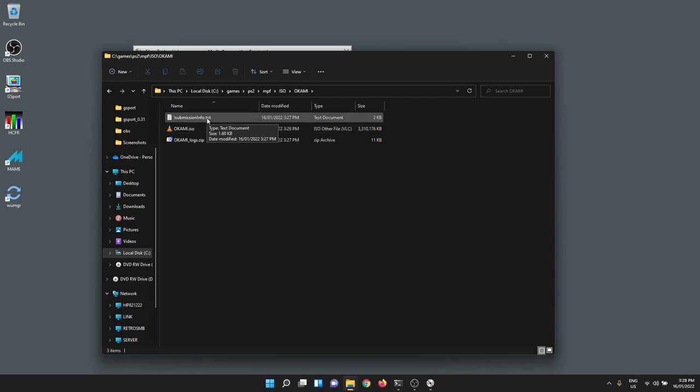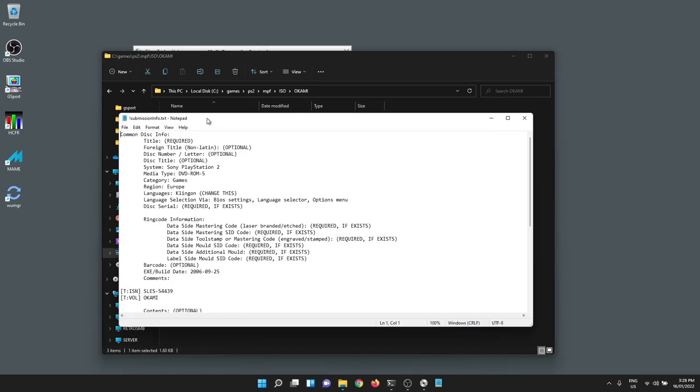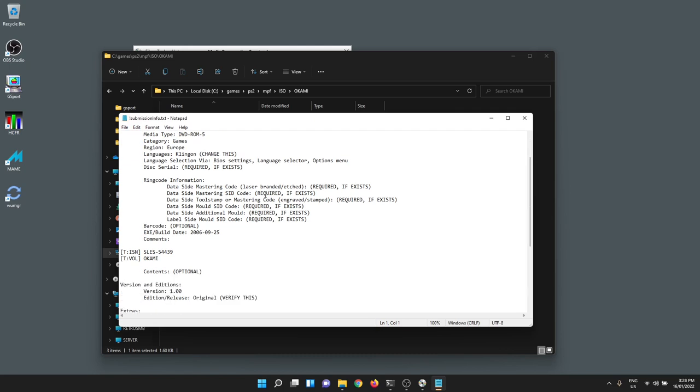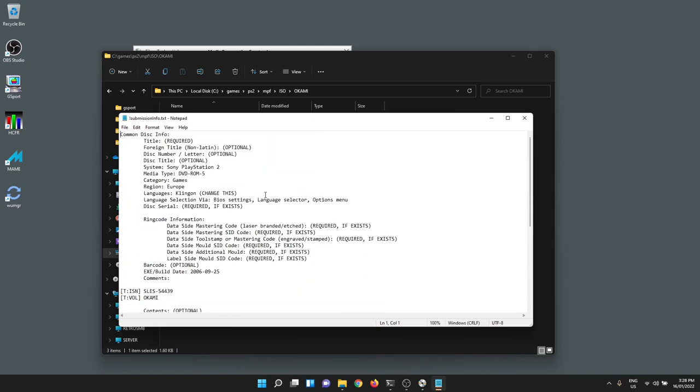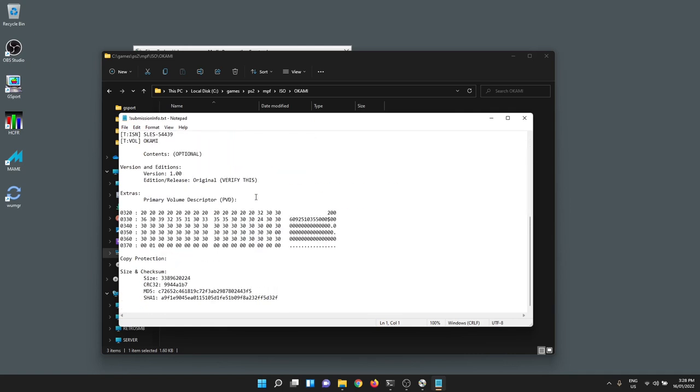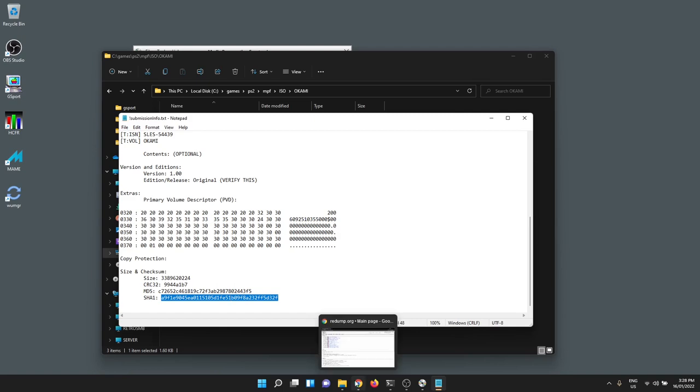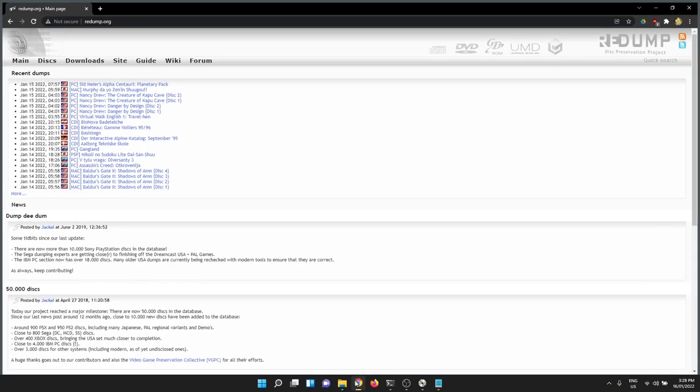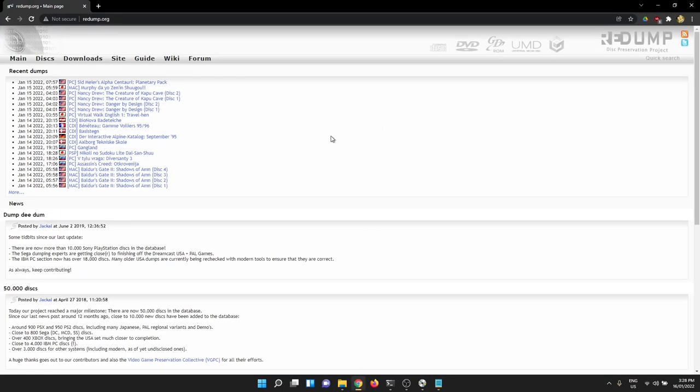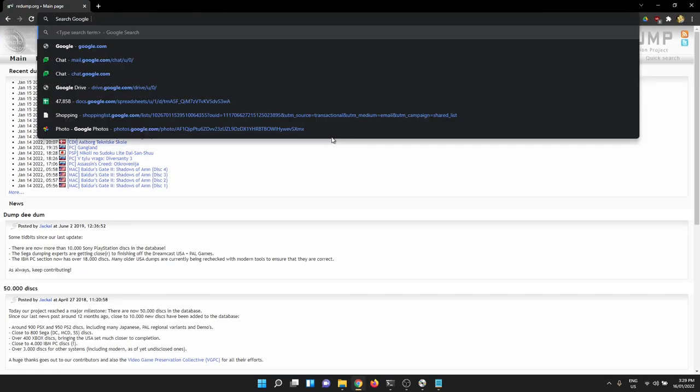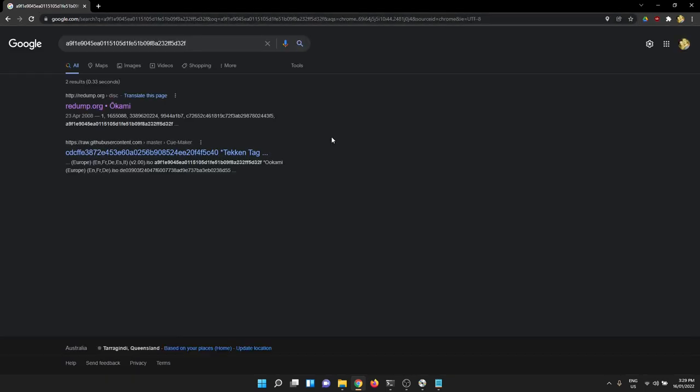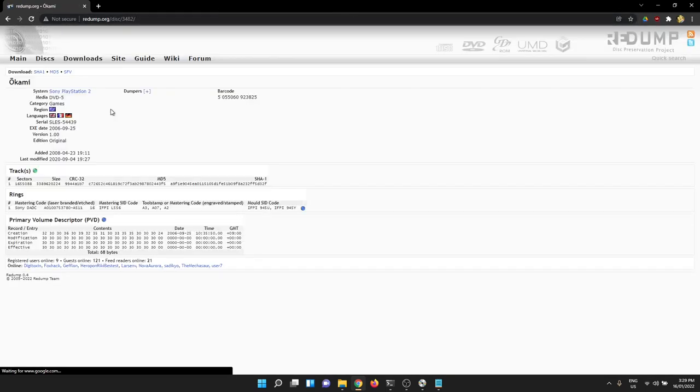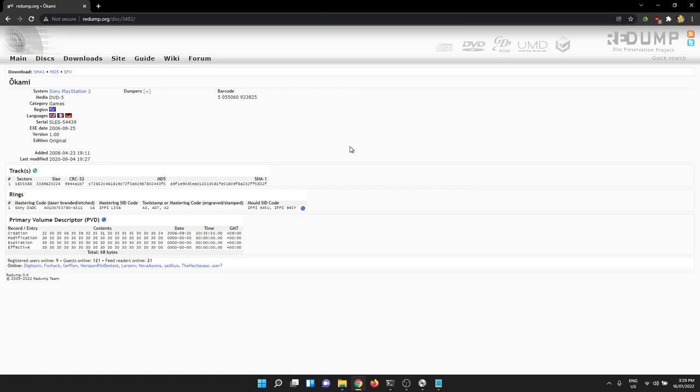Now what you can do too is check out this. This is the submission information. This has all the information about the file. All the little interesting bits. And it's got the hash down the bottom. So if you want a cool trick, I like to grab the SHA-1 and then head over to a browser and simply punch the SHA-1 into the browser. And often you will find the redump database information for that particular game.